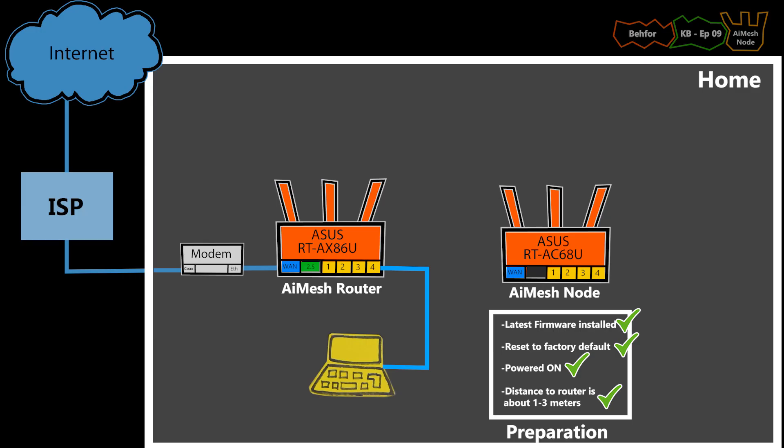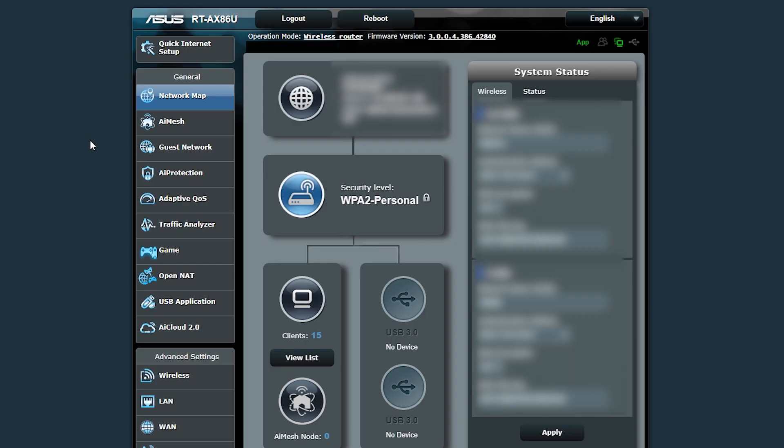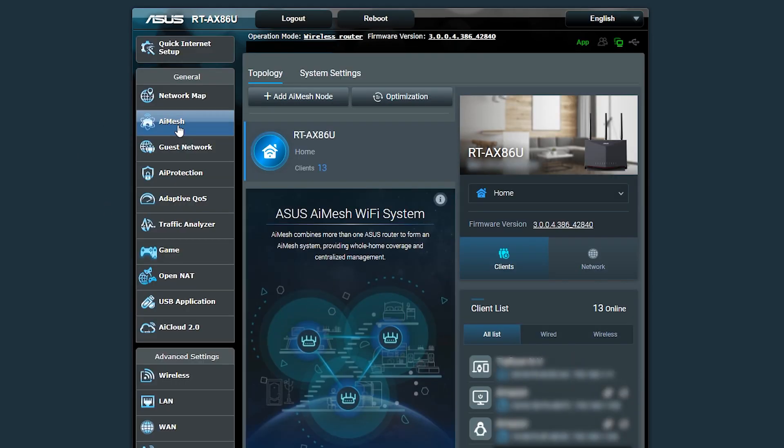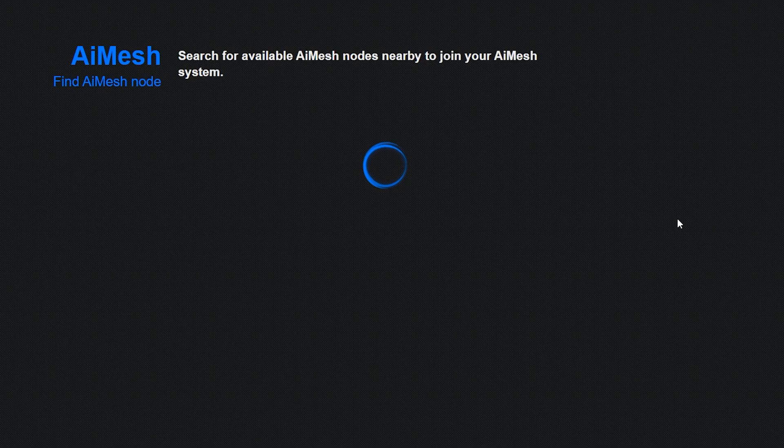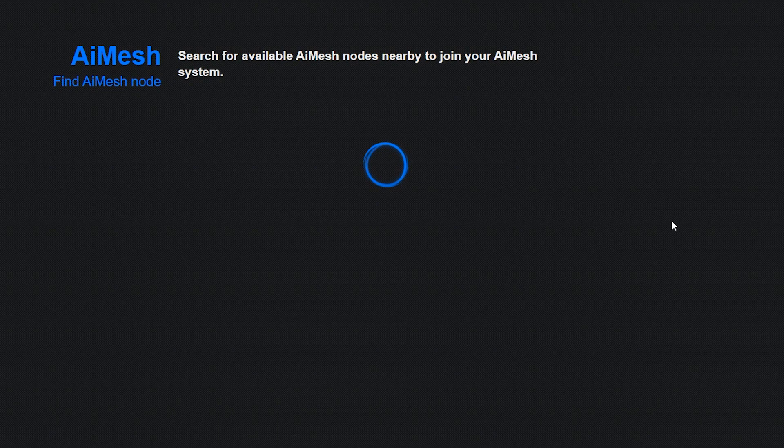Now I'm going to log into the AiMesh router and click on the AiMesh tab. If I click add AiMesh node, it will open another page and search for the new node or nodes.